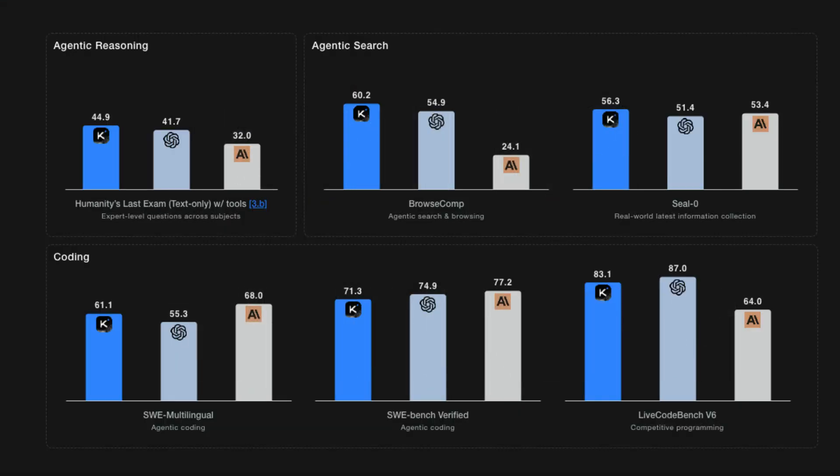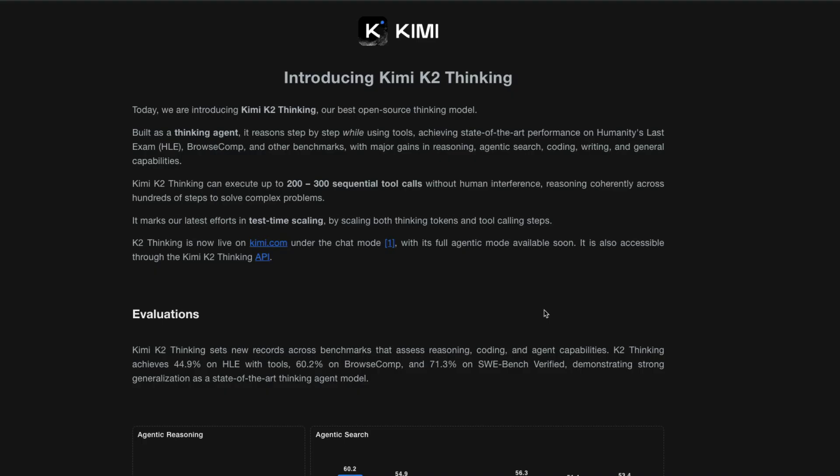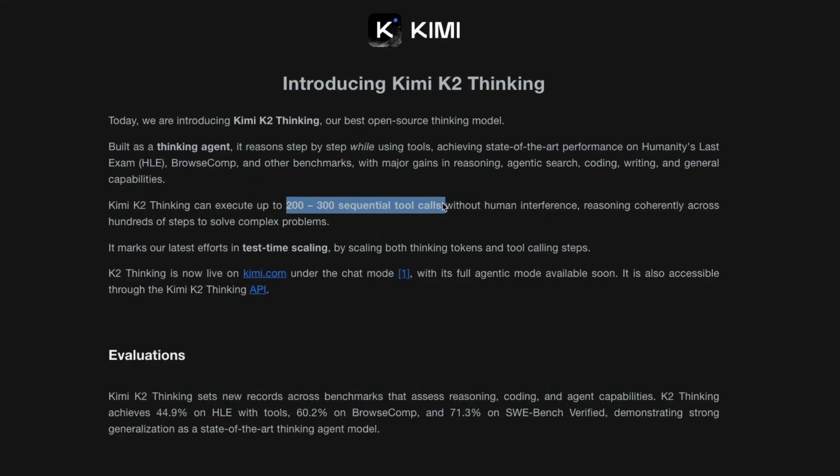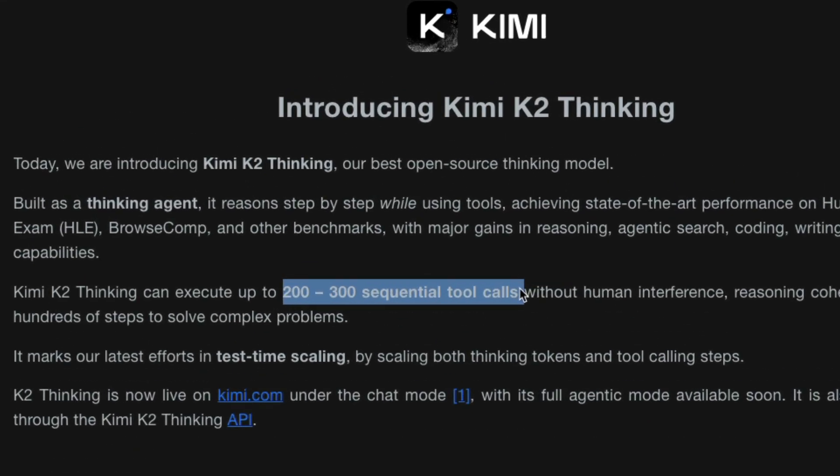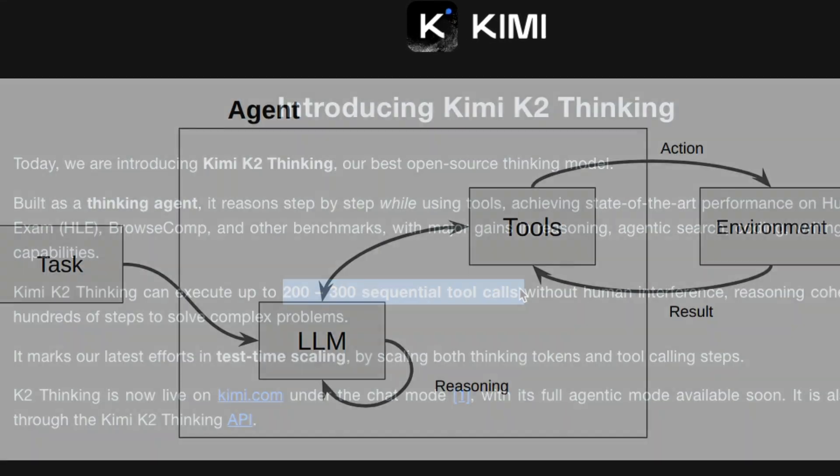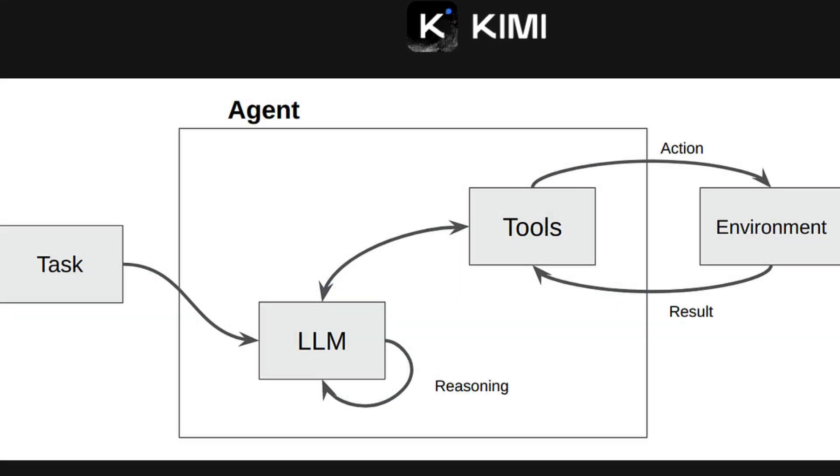Kimi K2 has launched its new thinking model that is challenging the top tier US models. This is a company from China and a lot of people are fans of Kimi K2. The best part about this particular model is that this model is capable of running, executing 200 to 300 sequential tool calls. Tool call is the fundamental basis of agentic systems.